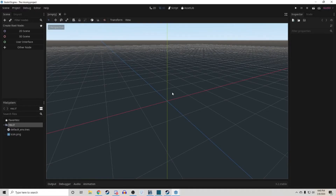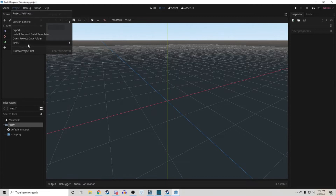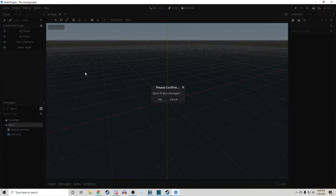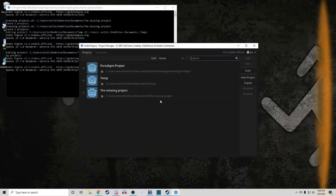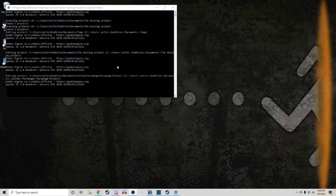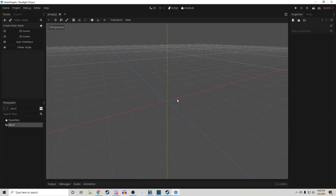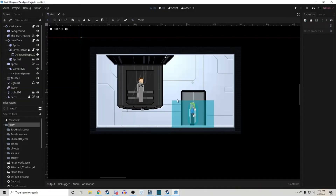If you're working on different projects at the same time and you want to switch between them to copy-paste some code you came up with, you can click on Project and then 'Quit to Project List.' This way you don't have to completely turn off the whole engine. As far as I know, there is no way to have two projects open at the same time, but if there is a way, whoever knows how had better tell me.